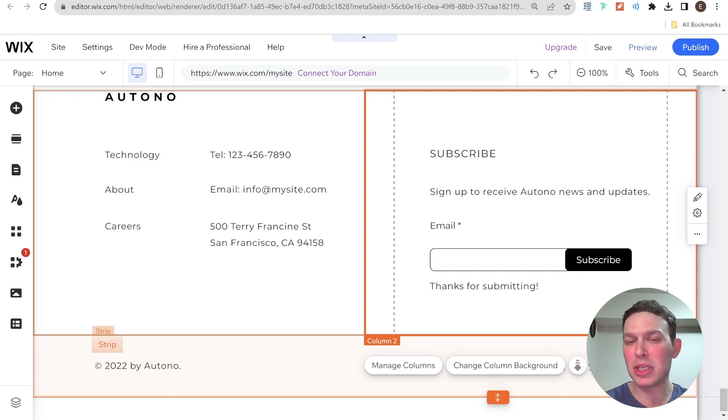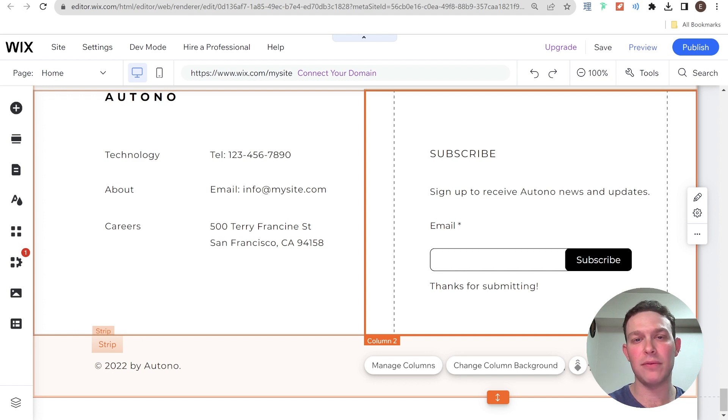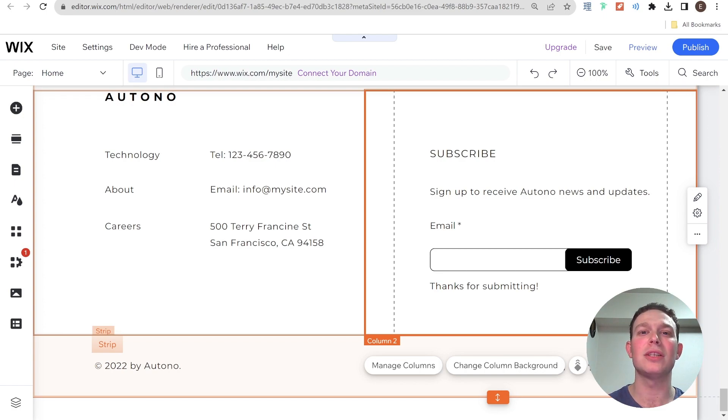And what I'm going to be showing you now will solve that issue because it will make the year inside of the footer copyright dynamic, so that you don't have to remember to update it and it will always just show the current year.